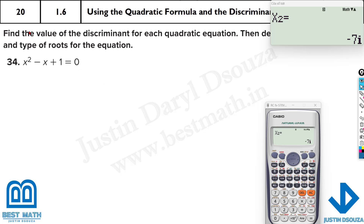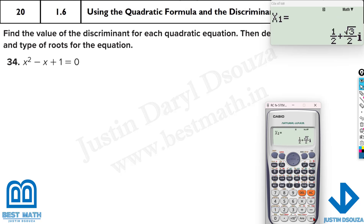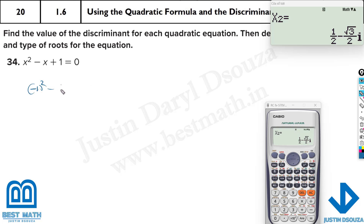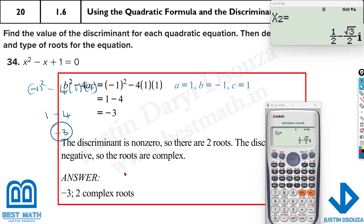The next one also has complex roots. Using mode 5, 3 with 1, minus 1, and 1 gives complex roots with i. The discriminant is (minus 1) squared minus 4 times 1 times 1 equals 1 minus 4 equals minus 3. Since it's negative, it's two complex conjugate roots. The discriminant value is minus 3.